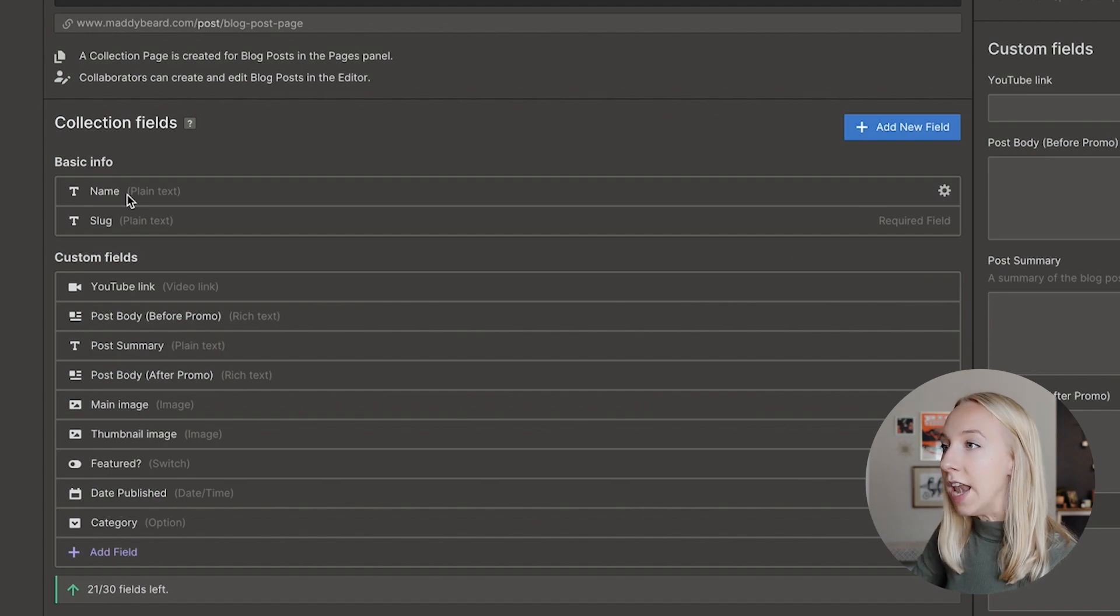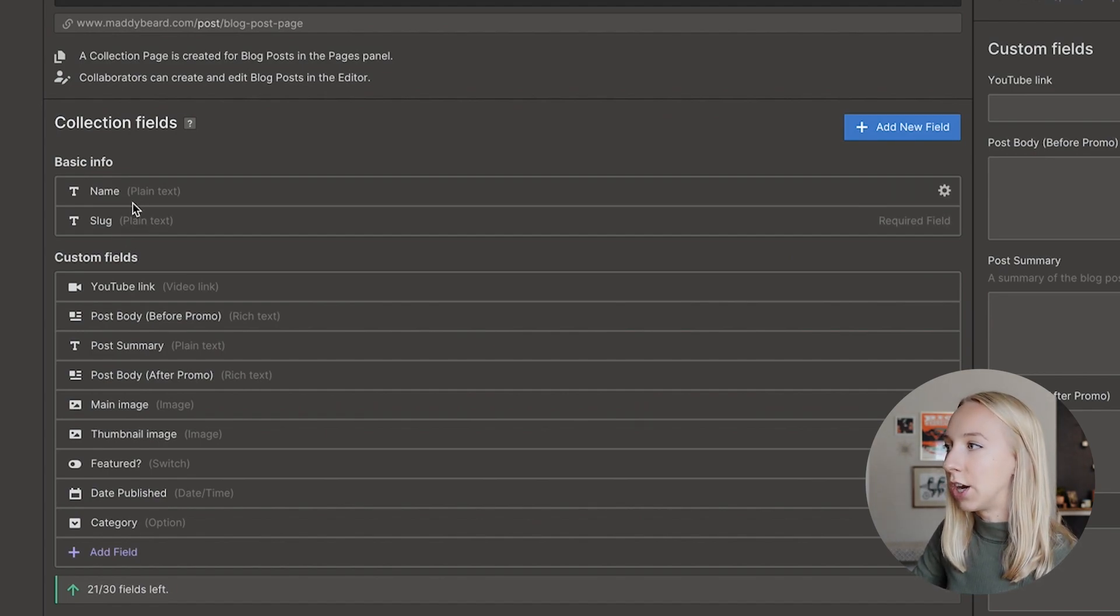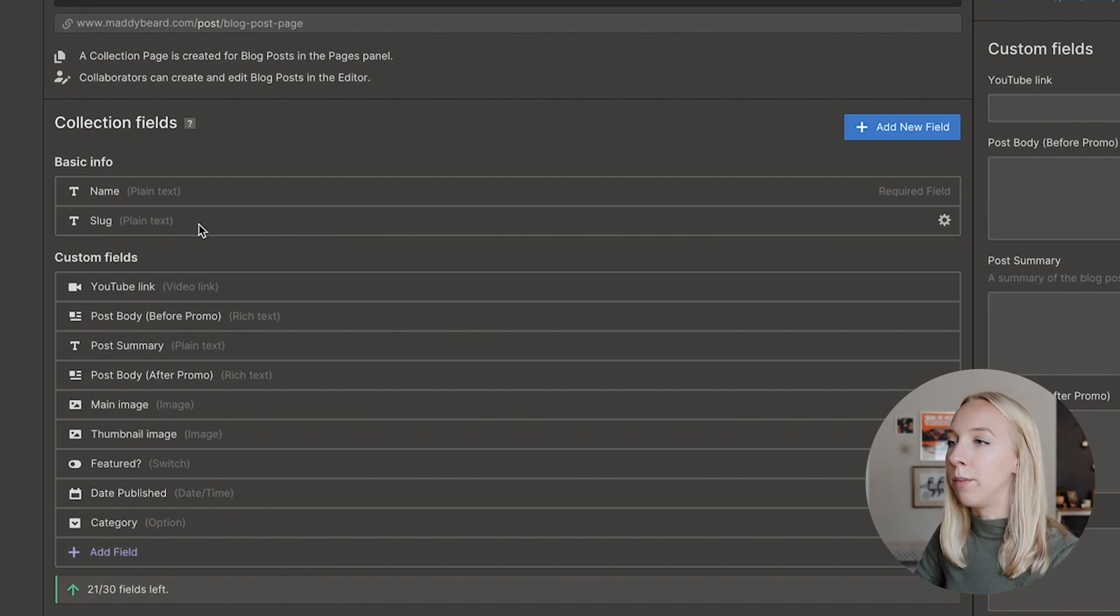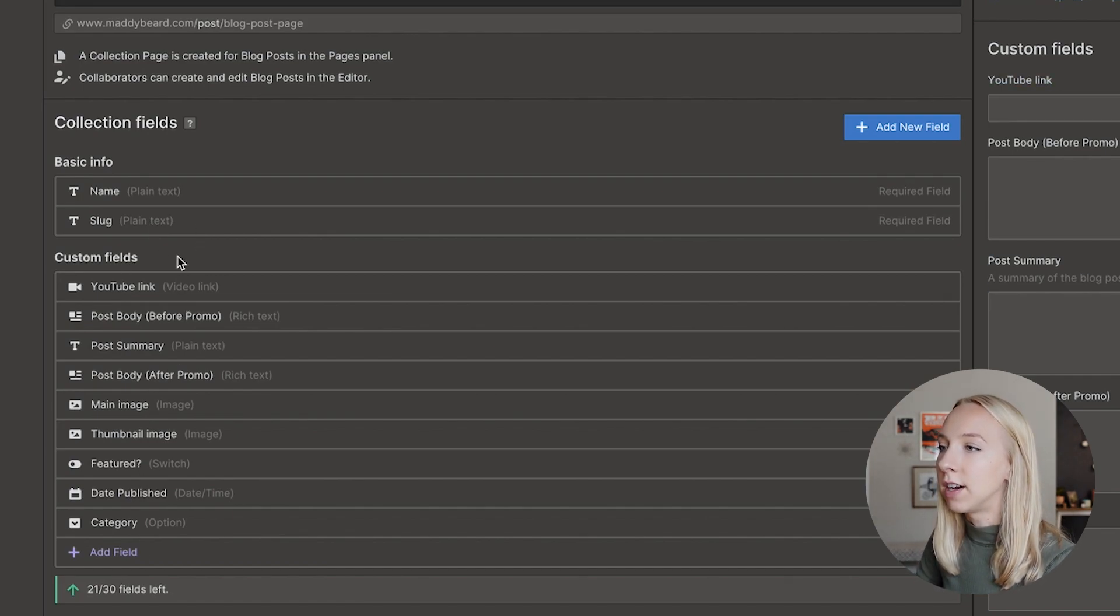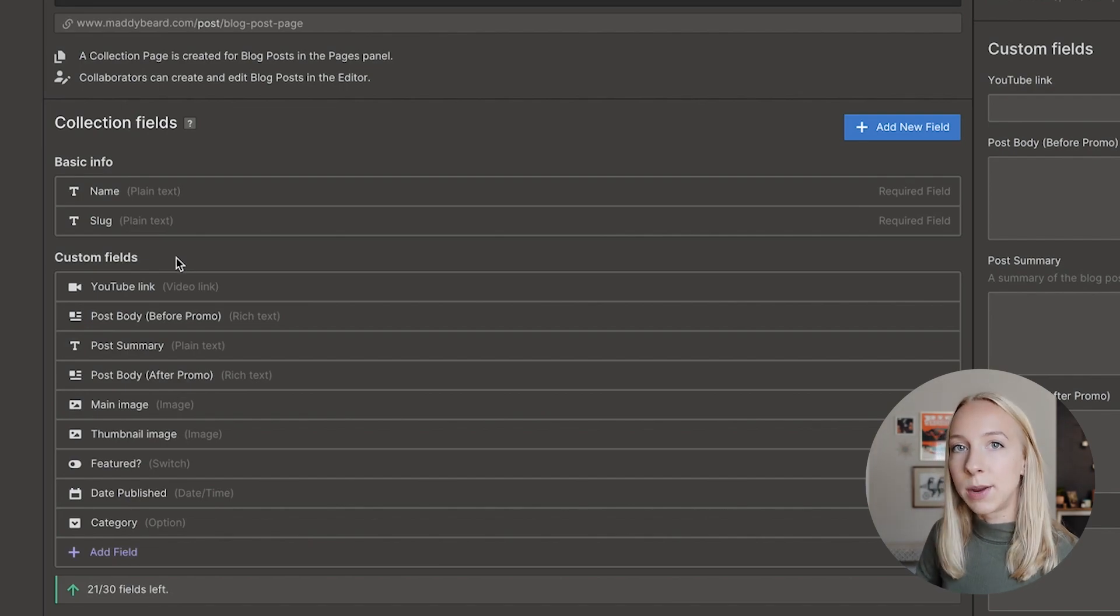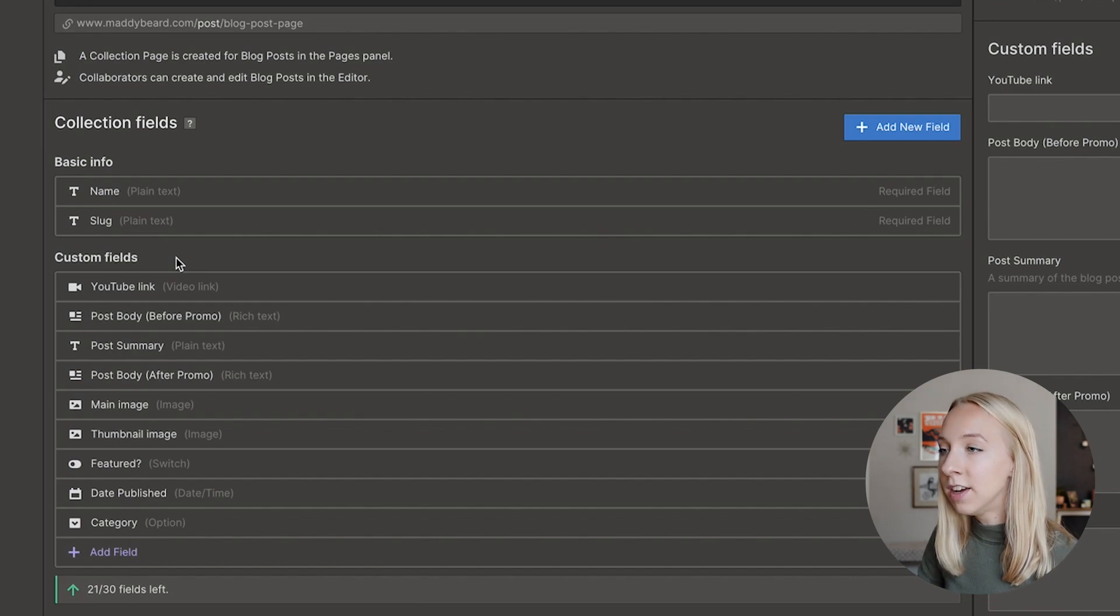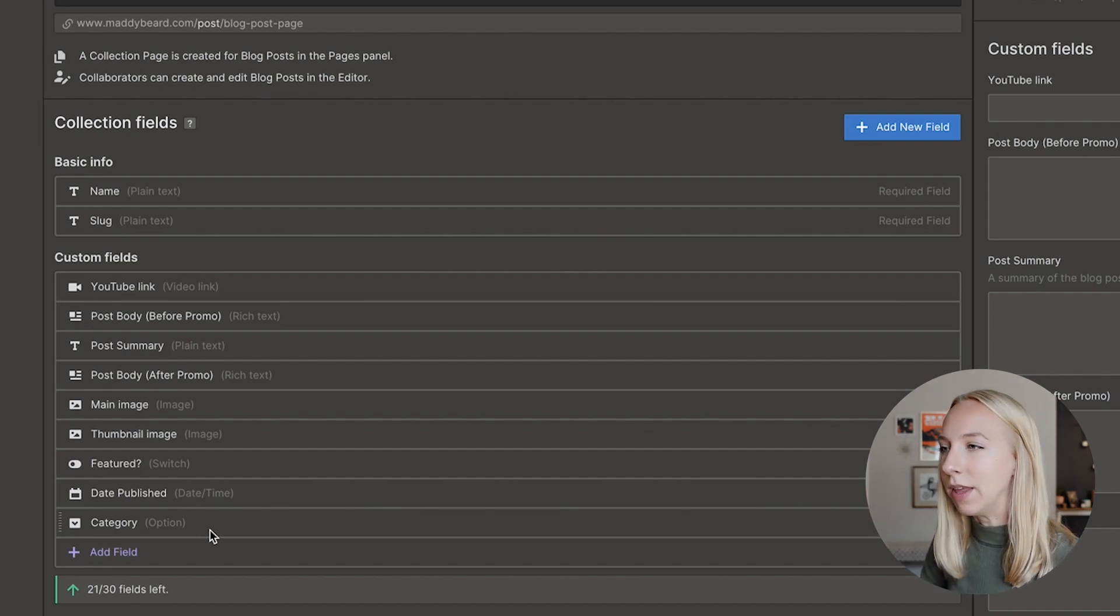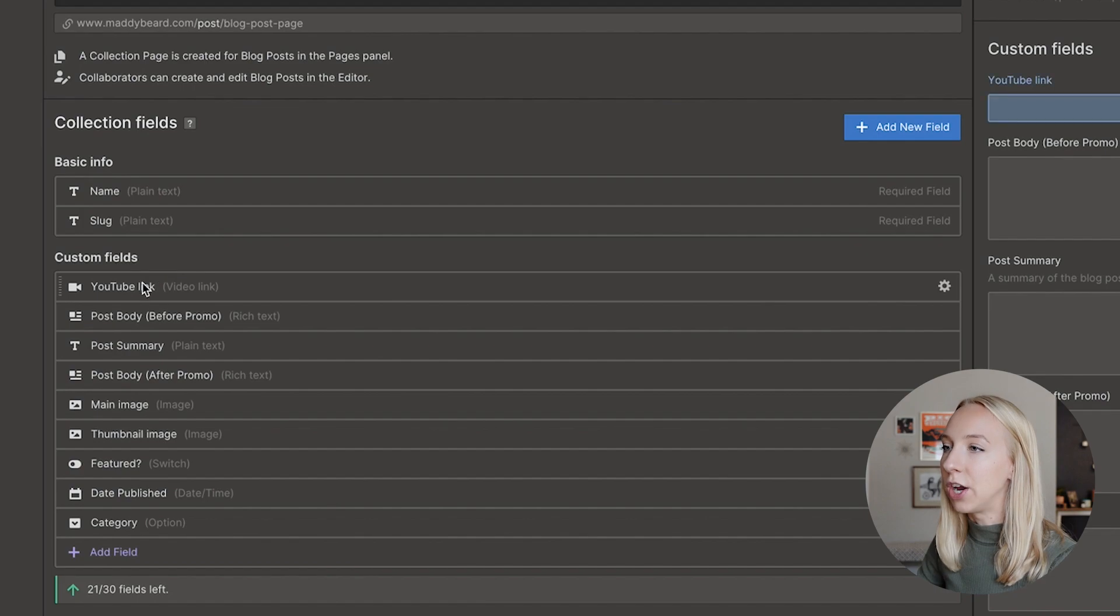And so we have the name, the slug, which are just two things that are required fields. So you have to obviously set the name of the page and the URL of that page. But then you go down and you have these custom fields and these aren't in any particular order. They're just in the order I created them in. When you create your actual blog post template, you can pull from these in any order you want and you'll see what I mean later.